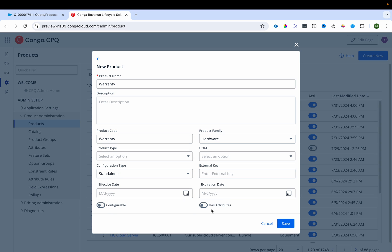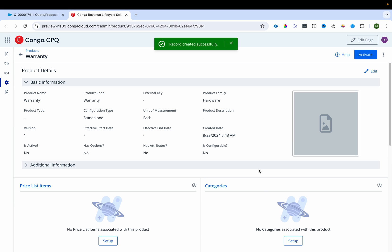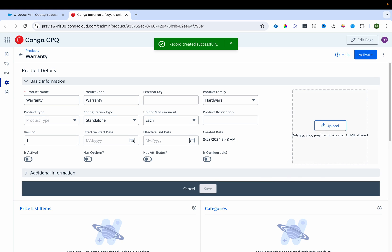There are two checkboxes: 'Has Attribute' — if your product has attributes, check this so the system knows and shows the attribute page — and 'Configurable' — if you want the product to be configured and want to land on the configuration page when it's added, you check this checkbox. I'll save this now.